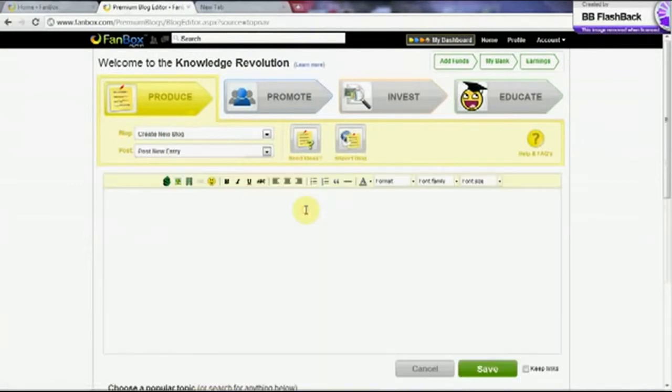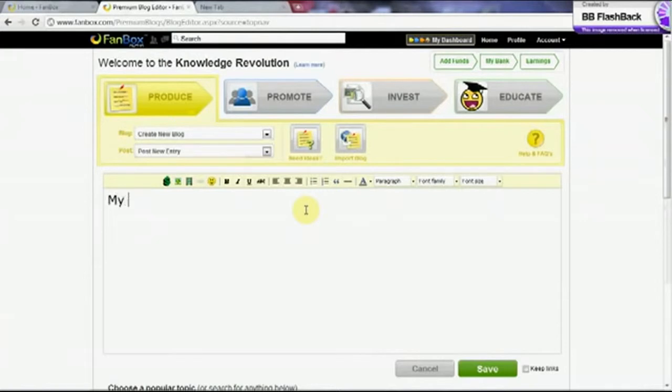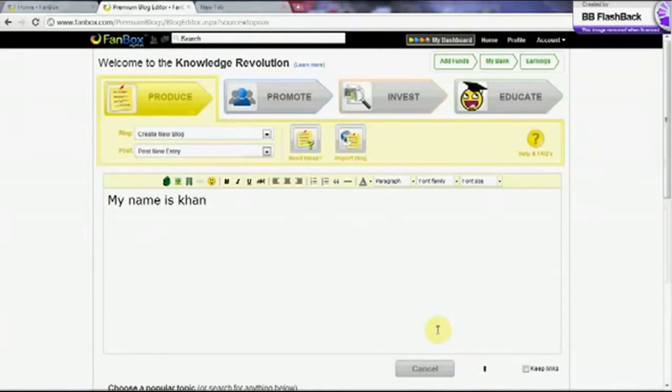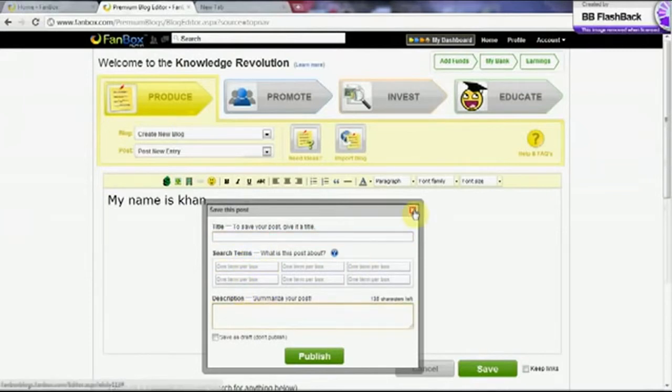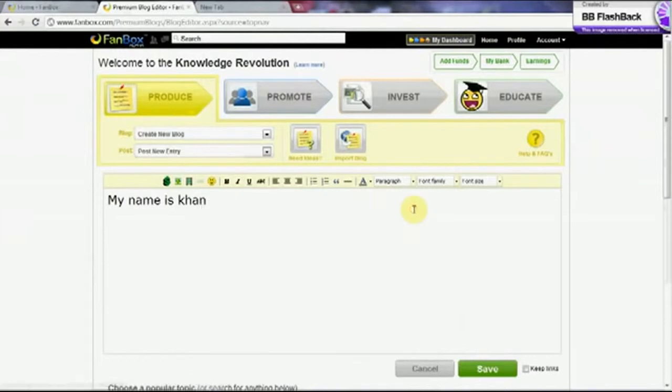And then post something very interactive and informative. But as I am guiding you, so I will just write my name. My name is Khan. And then click on save. Give it a suitable, attractive title here. Tag your blog and describe its relevance. And publish it.